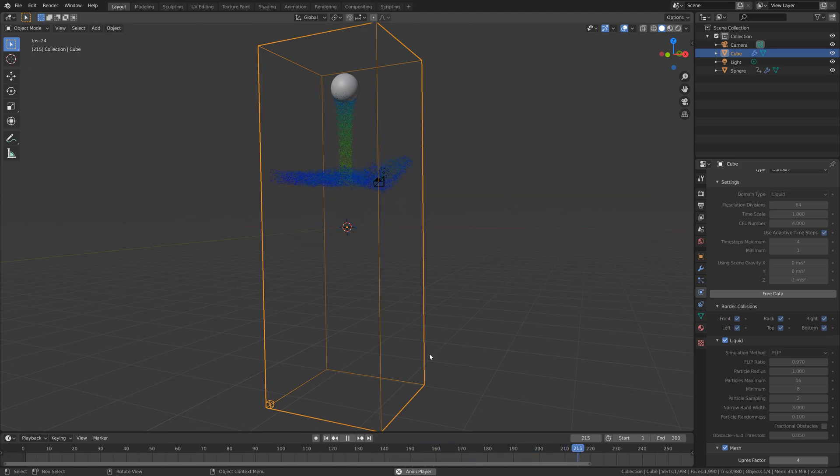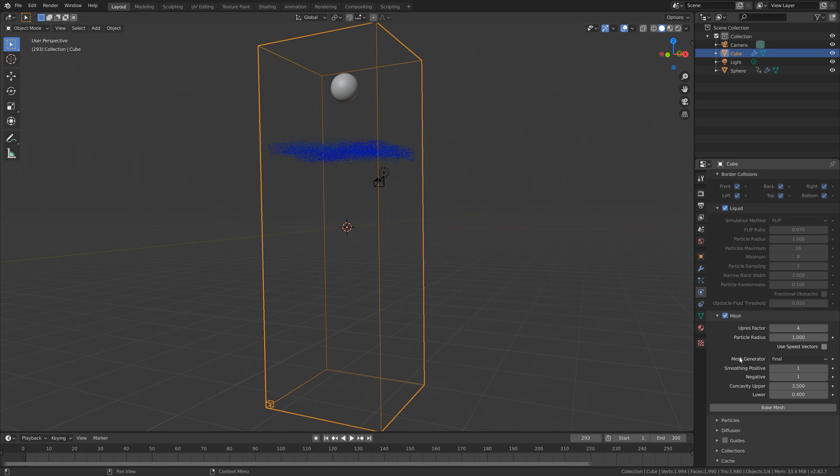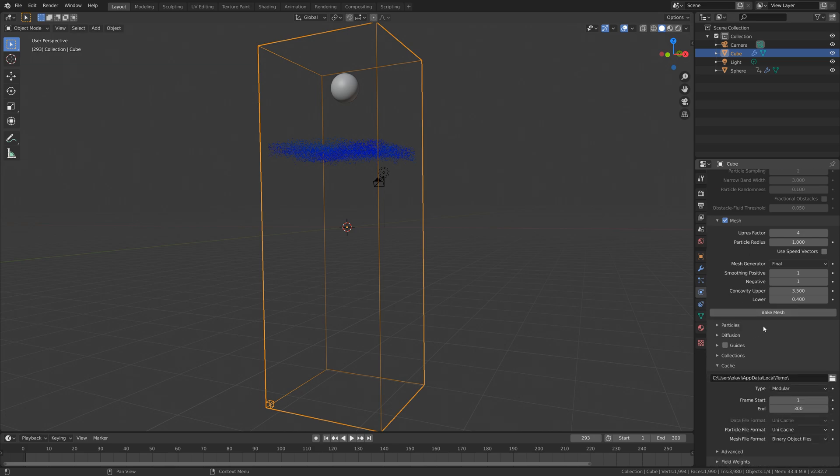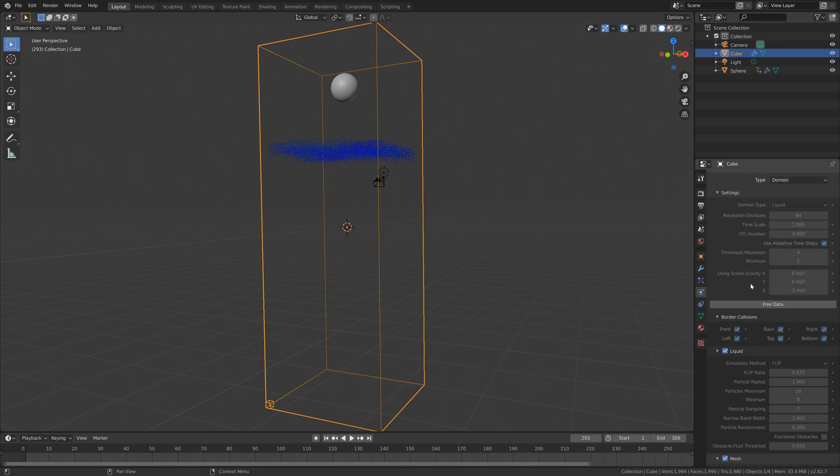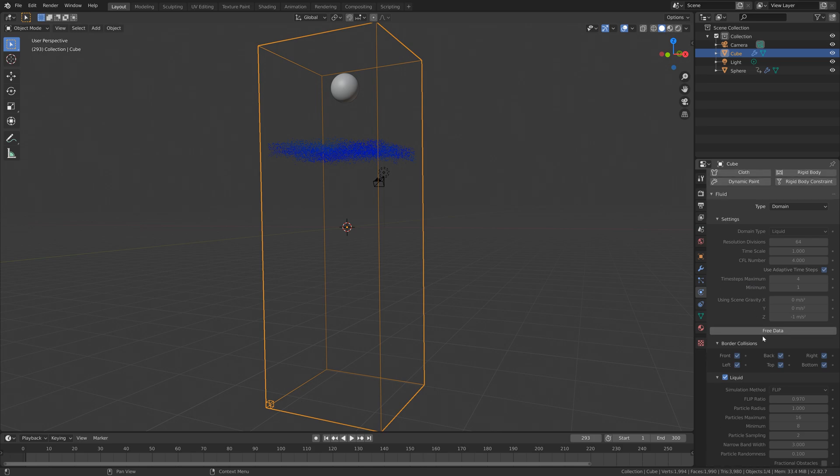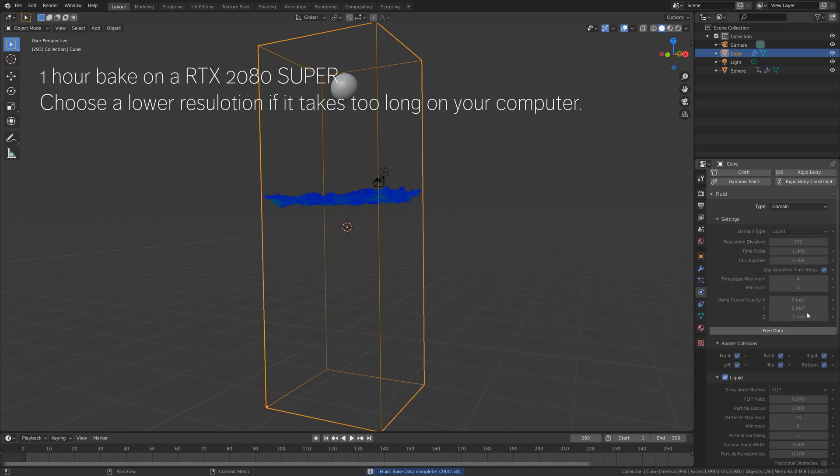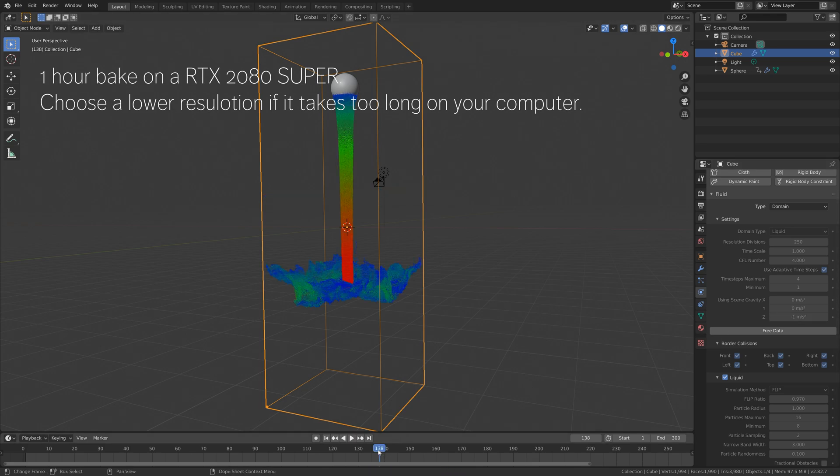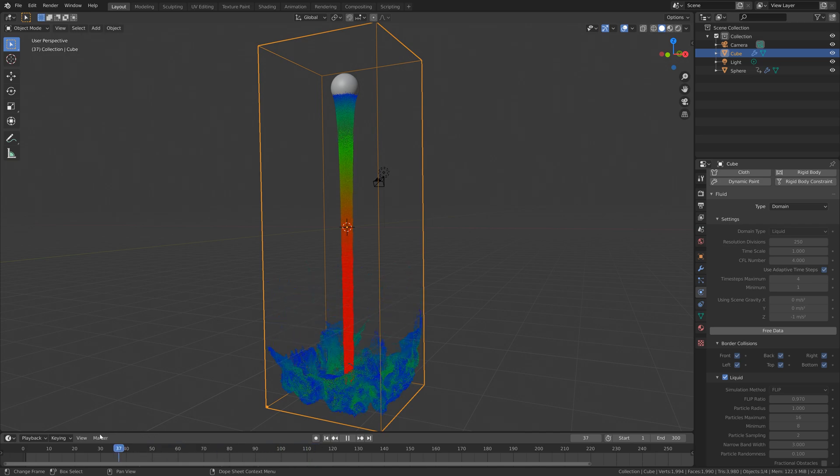Next, you can either bake the mesh or we can free up the data and bake at an even higher resolution, and that's what I'm going to do. So I'm going to free the data, and then if you want to, you can increase the resolution as much as you want. I'm going to set it to 250, and after an hour of baking, I have an even higher resolution simulation.